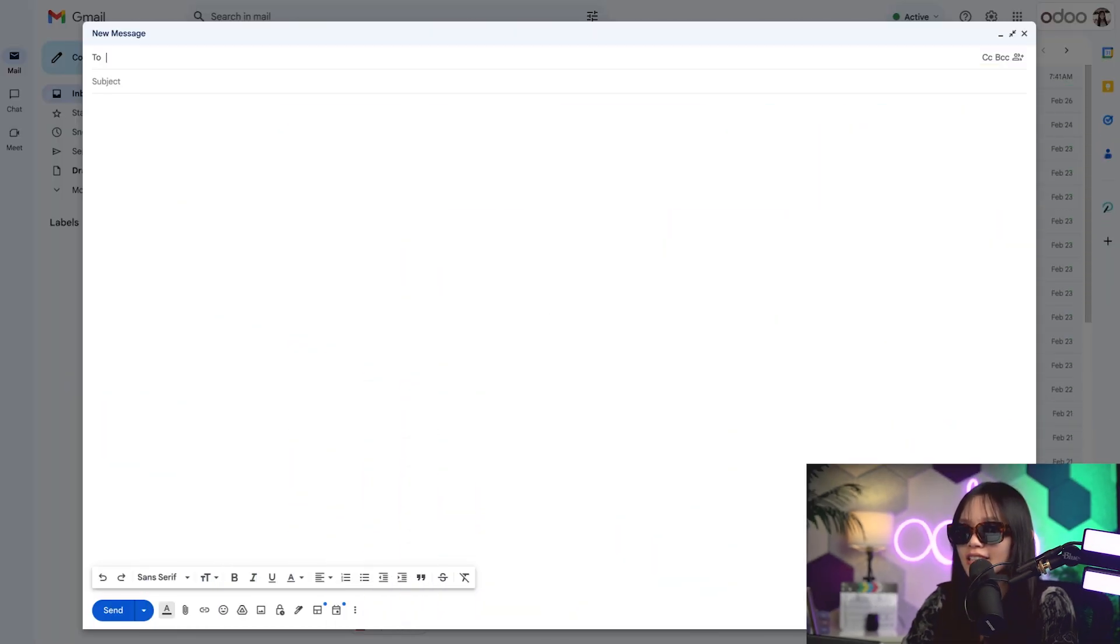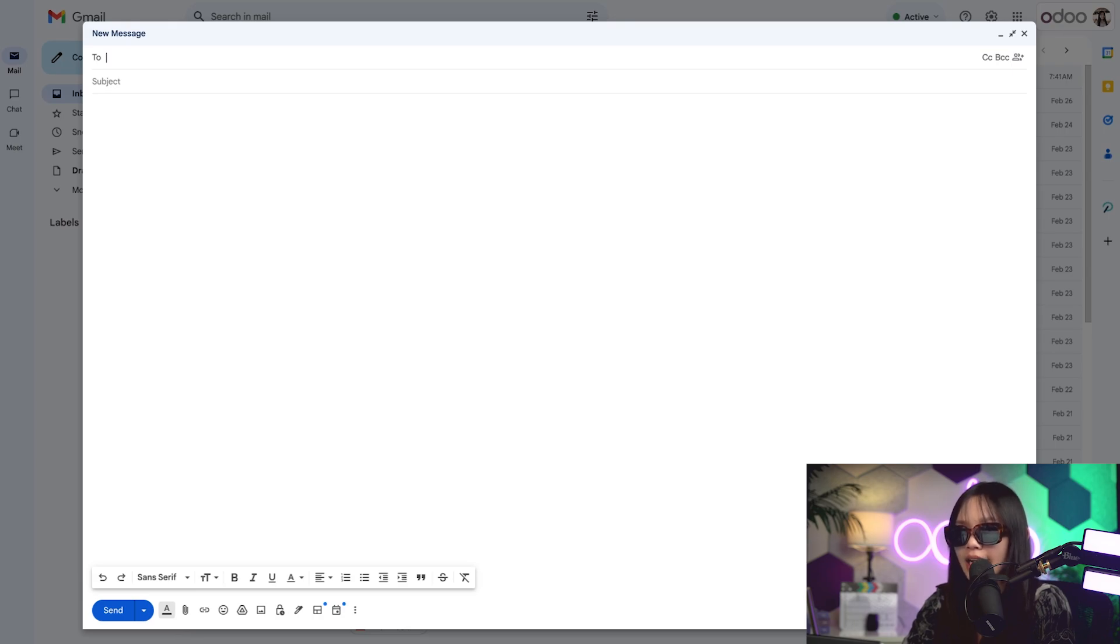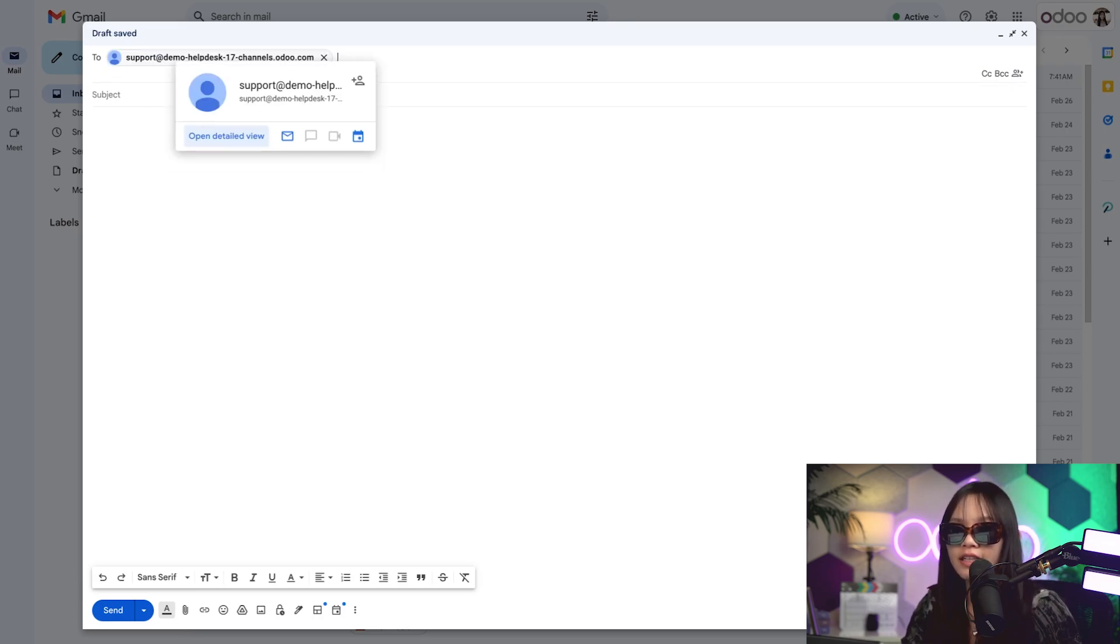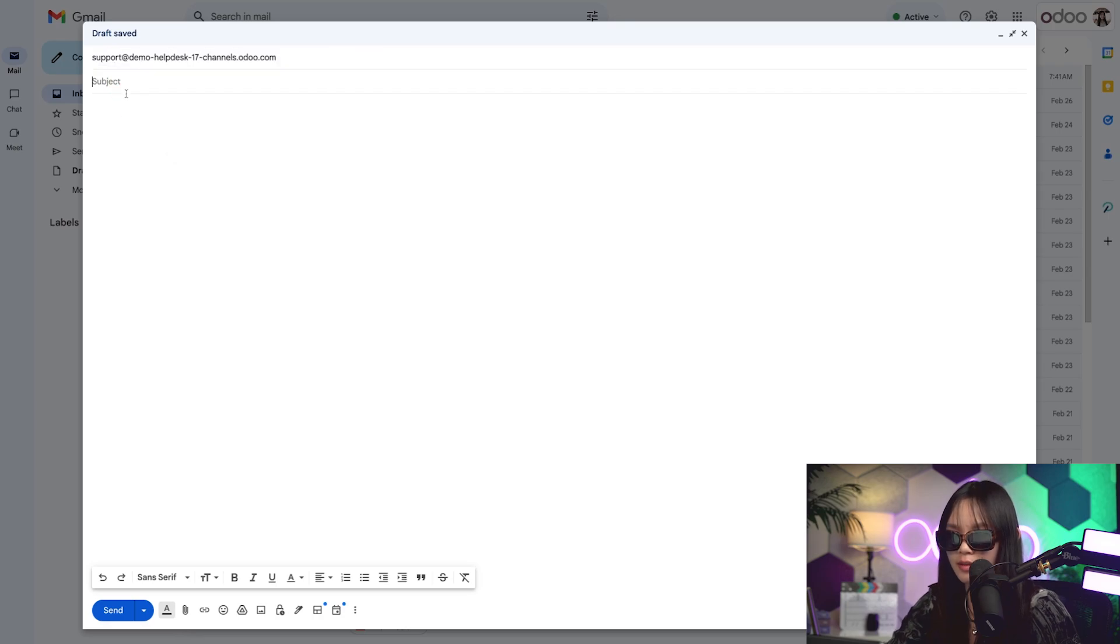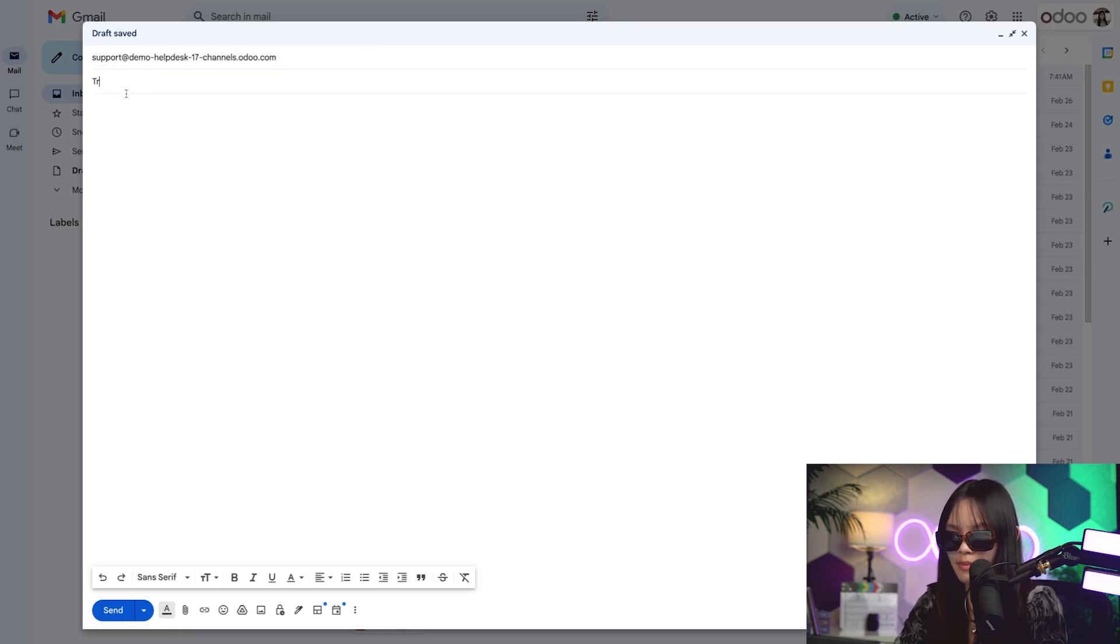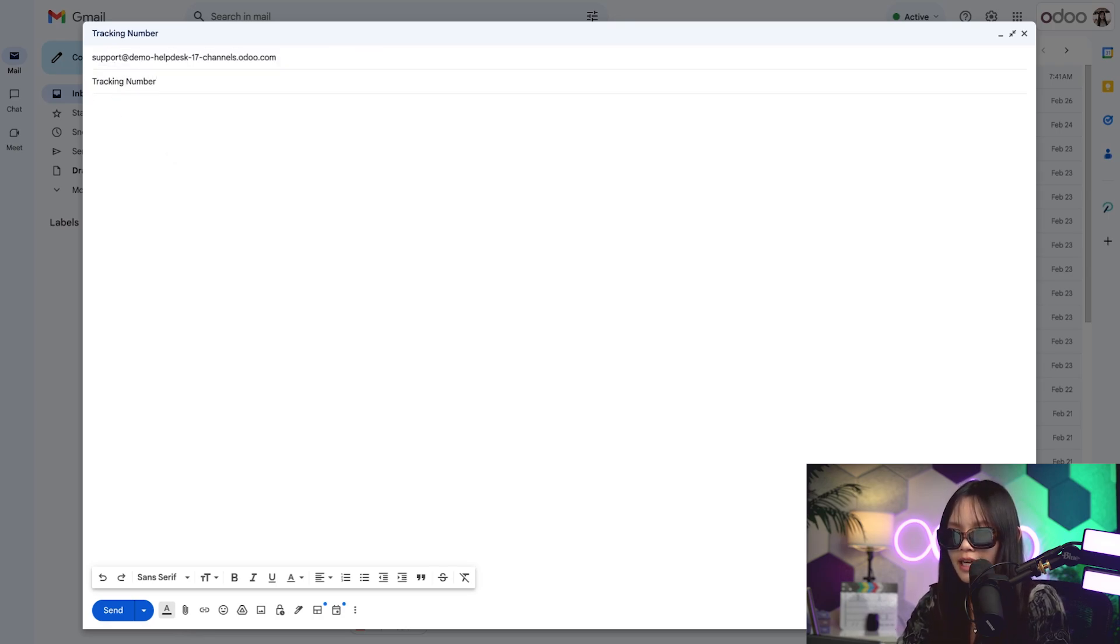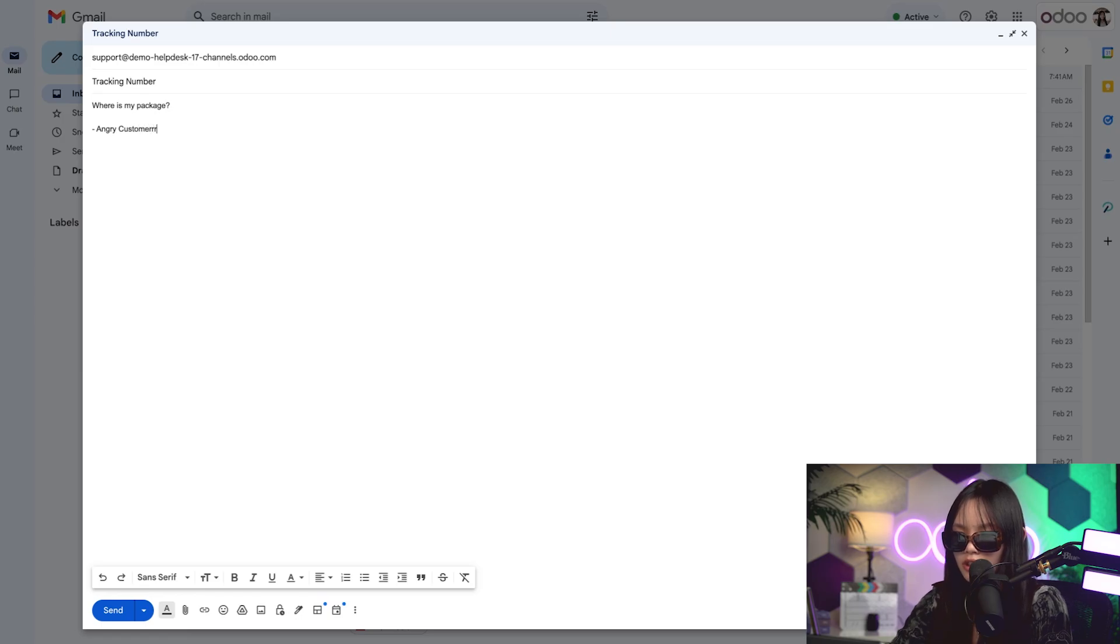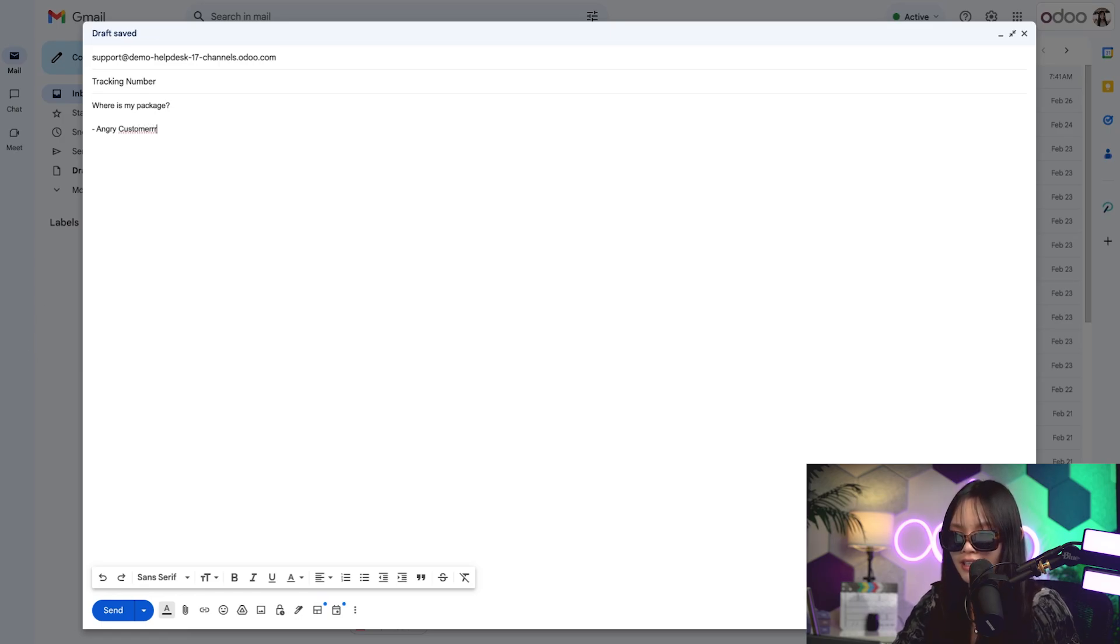Okay, let's say I'm a customer with a question about my order. I can send an email to the support team's special email address. So I'm going to paste the support team's email address over here and add a quick subject and message. I'm going to be asking where is my package and I'll title it angry customer and then I'm going to click send.